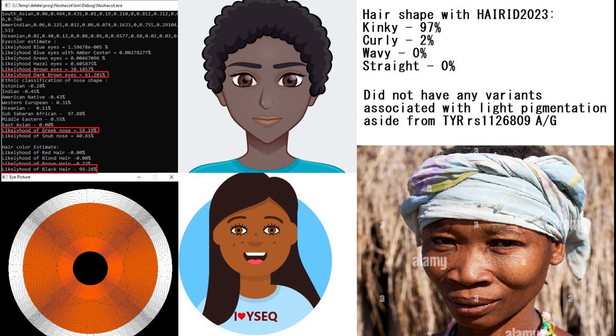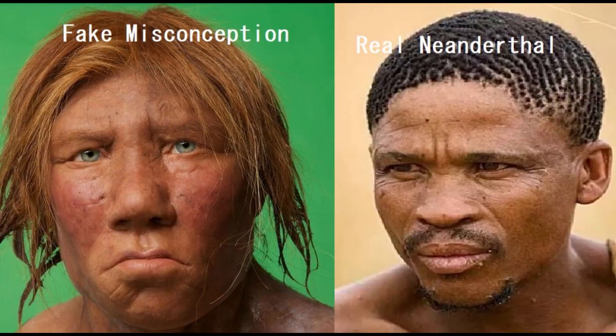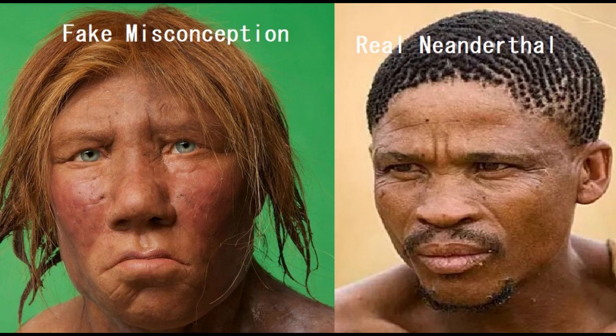But if you run any of these Neanderthals with my HairID tool, which you can download—it's on my GitHub, freely available for you—they all score kinky hair, which is very in contrast to what we've been told, in contrast to how Neanderthals have been depicted in social media and our media in general.